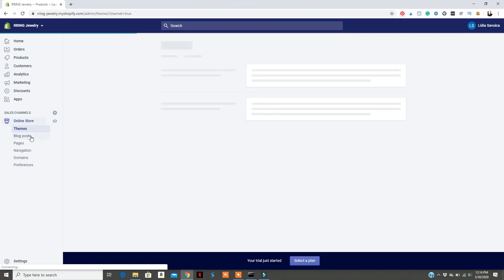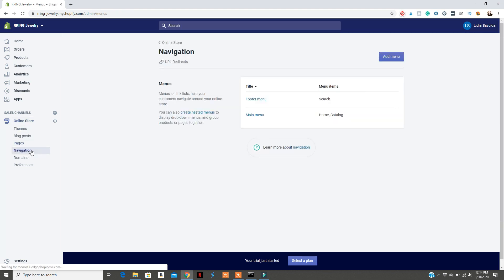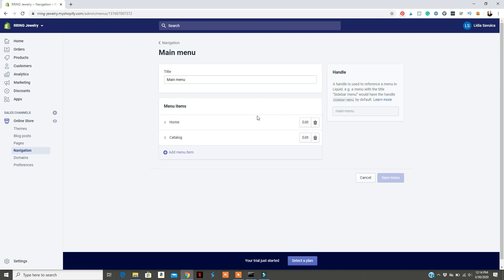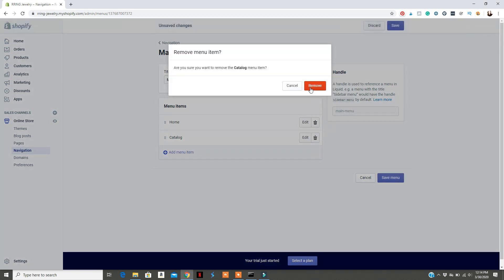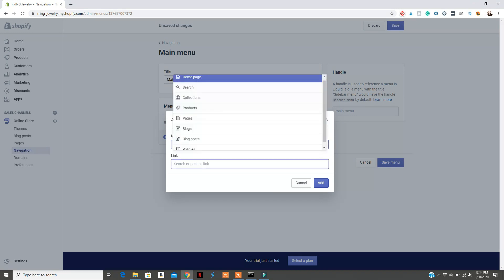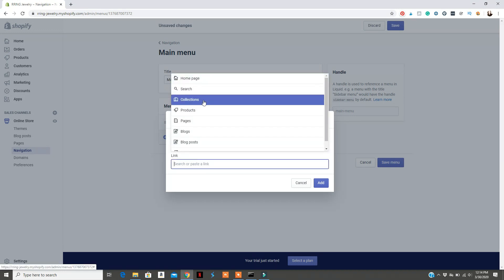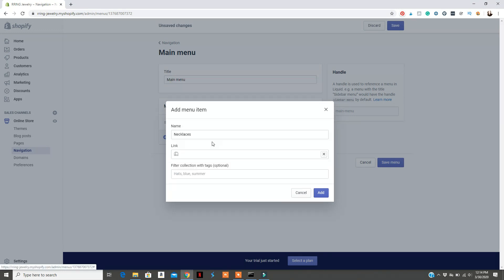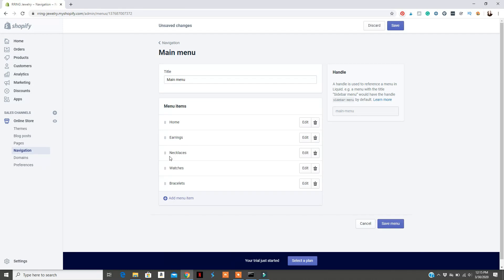After you've added collections, you need to go and edit your main menu. To edit your main menu, go to Navigation. There you'll be able to create your menu and add collections — basically the categories your products will be in. You can edit that so the main menu looks exactly as you want it. You can also add pages to the main menu; that is something you can customize as well.